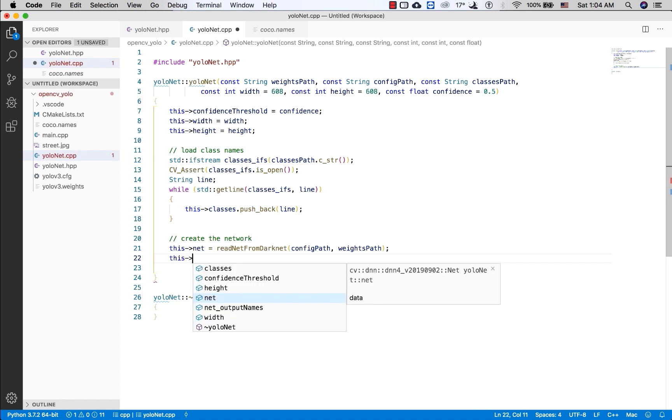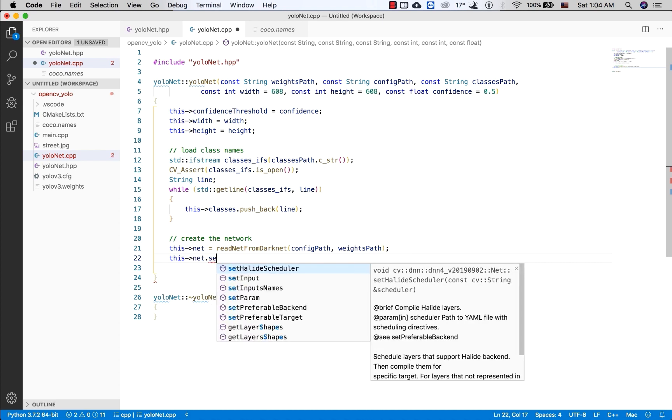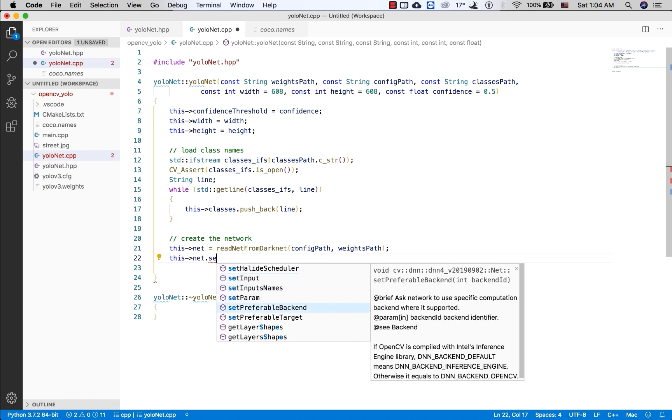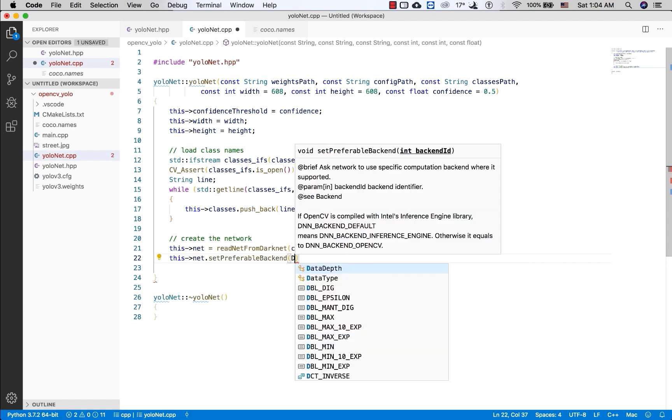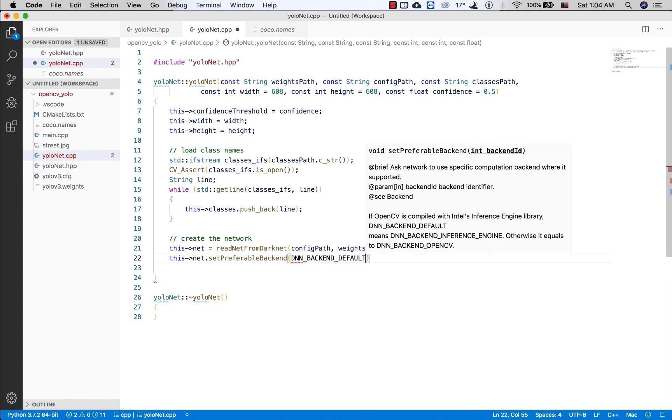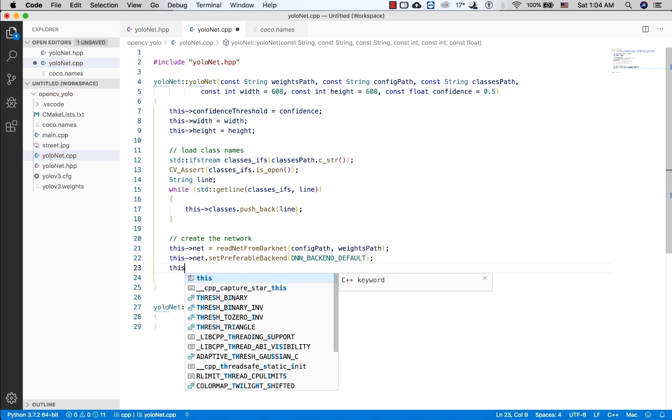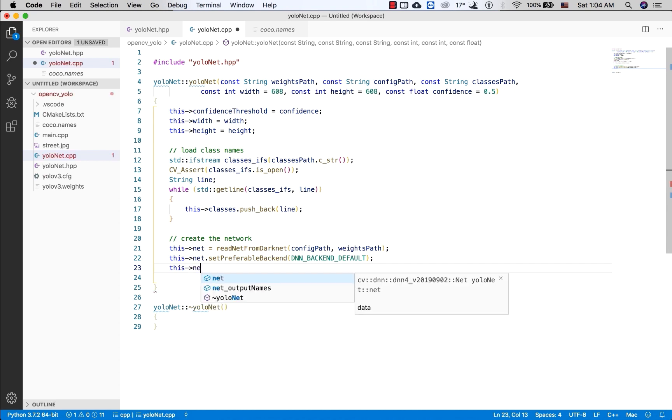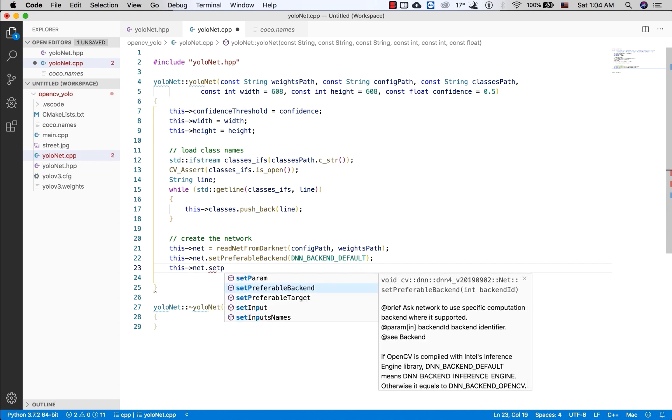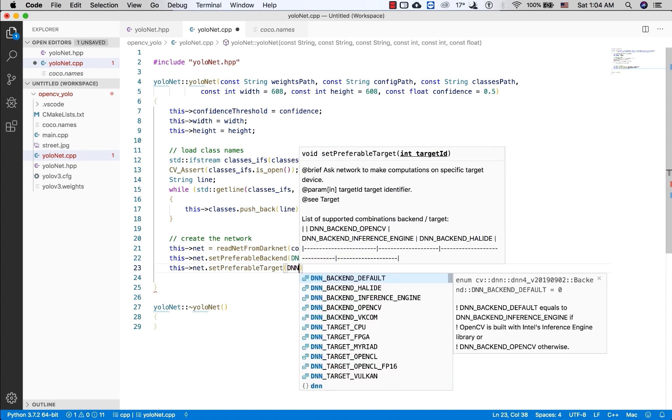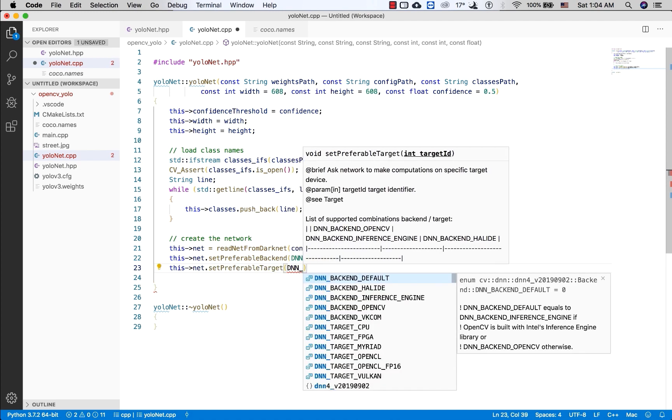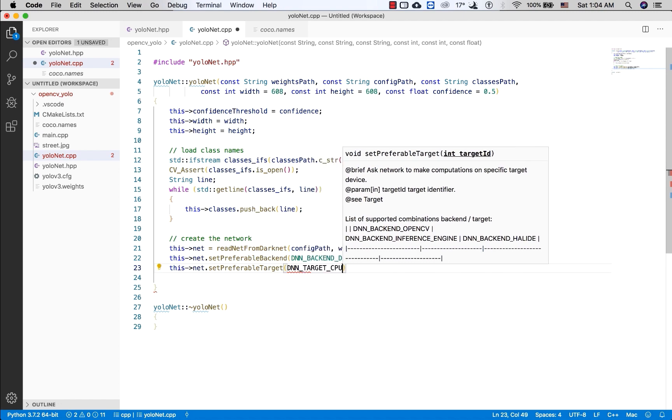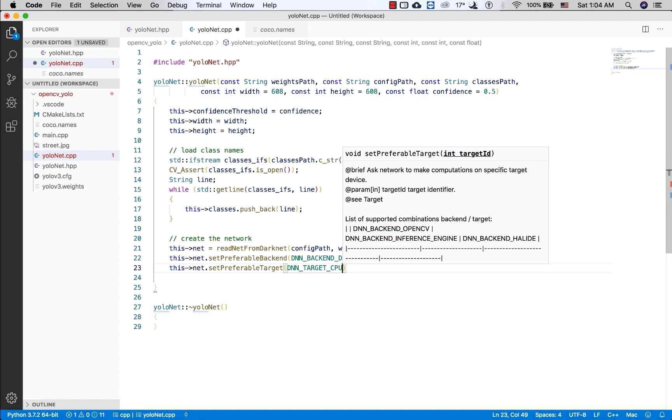And then you need to set the backend and the target. Here I will set it to default. This will be the CPU. This will make the computation on the specific hardware and in here it will implement on the CPU.